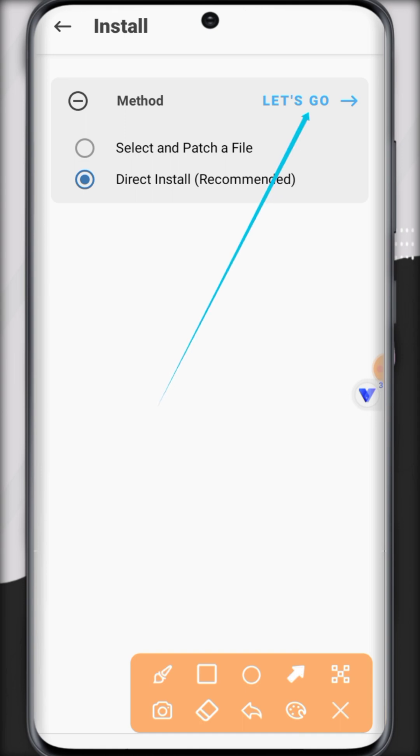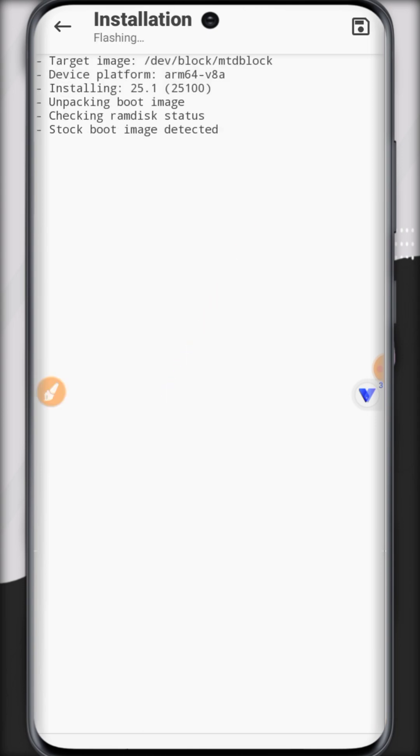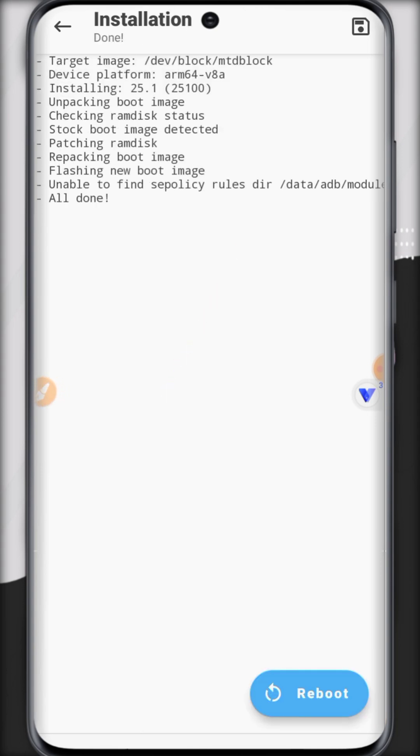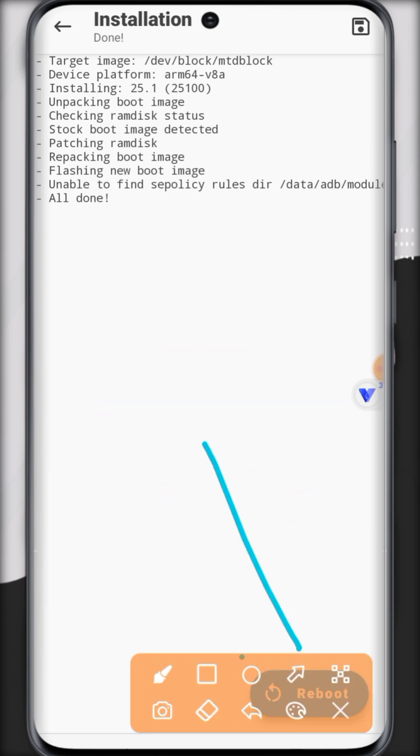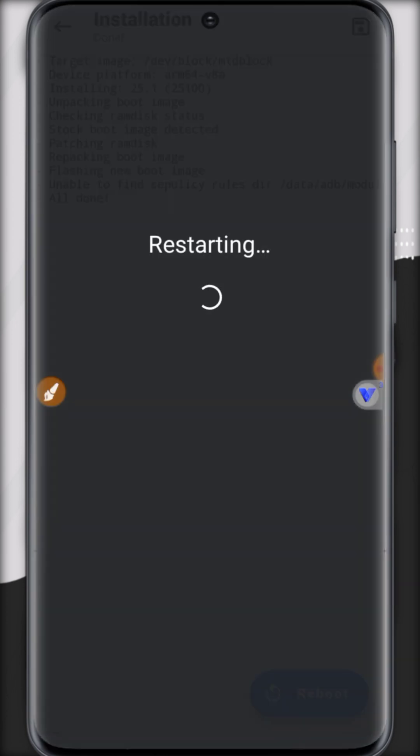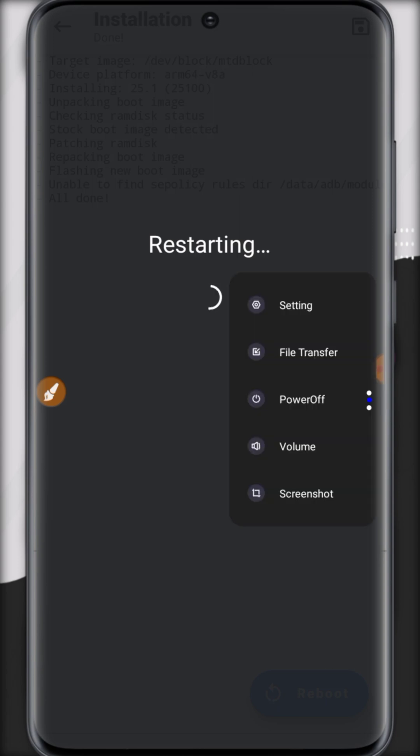We have to select the last option, direct install recommended option. Click on this and now click on let's go. Now it will fetch all this file. And once it's all done, then it means we can restart it to save all the changes we made.